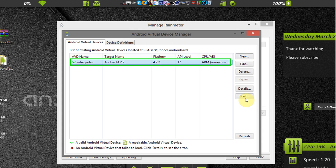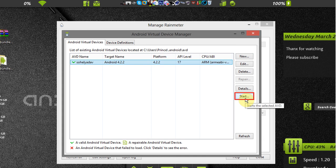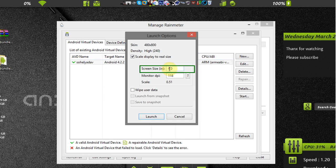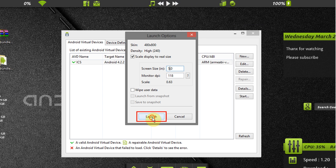Now select your created virtual device and click on start. Now select scale display and set as per your requirement. Click on launch.